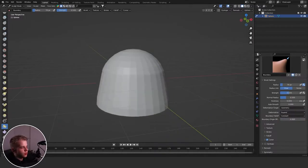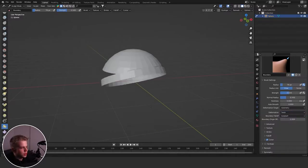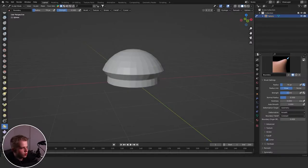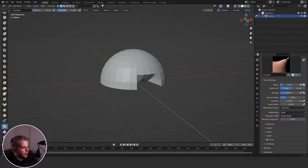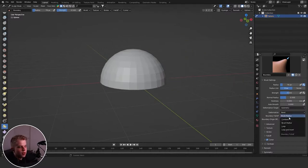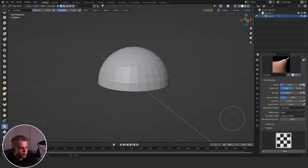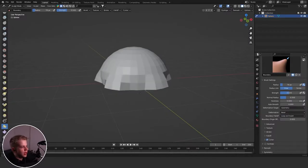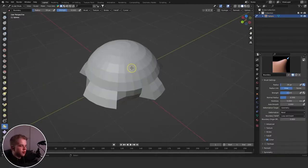You have Expand which takes it down, Inflate which goes in and out, Twist which twists it, and Smooth which just smooths it in. You can also set the boundary falloff to Brush Radius. You can also use Loop and Invert — with Loop you get a bunch of them, and you can change the falloff of your brush like that.